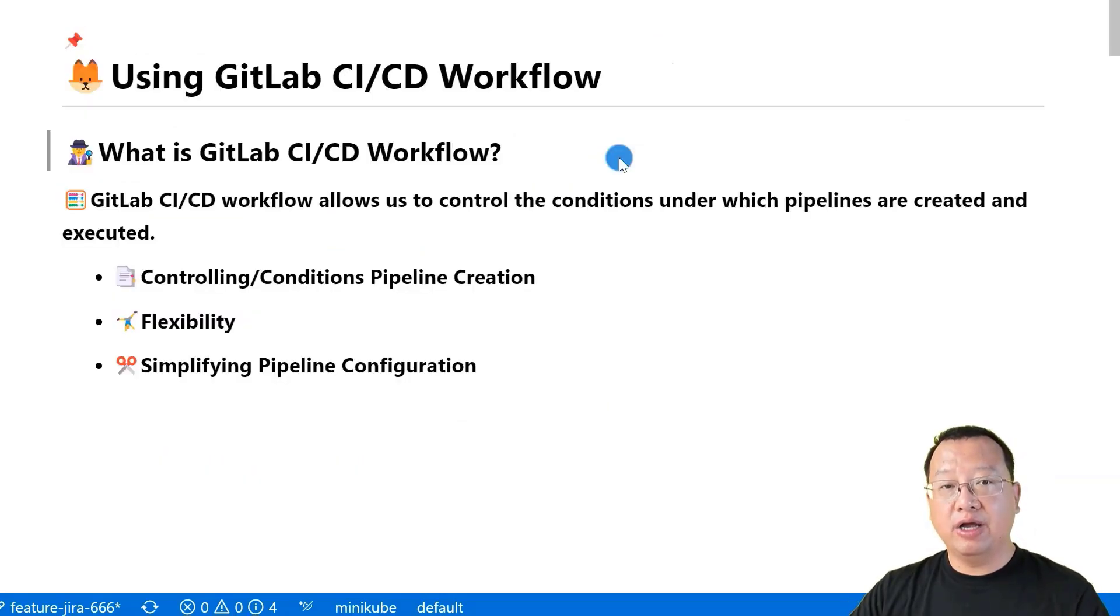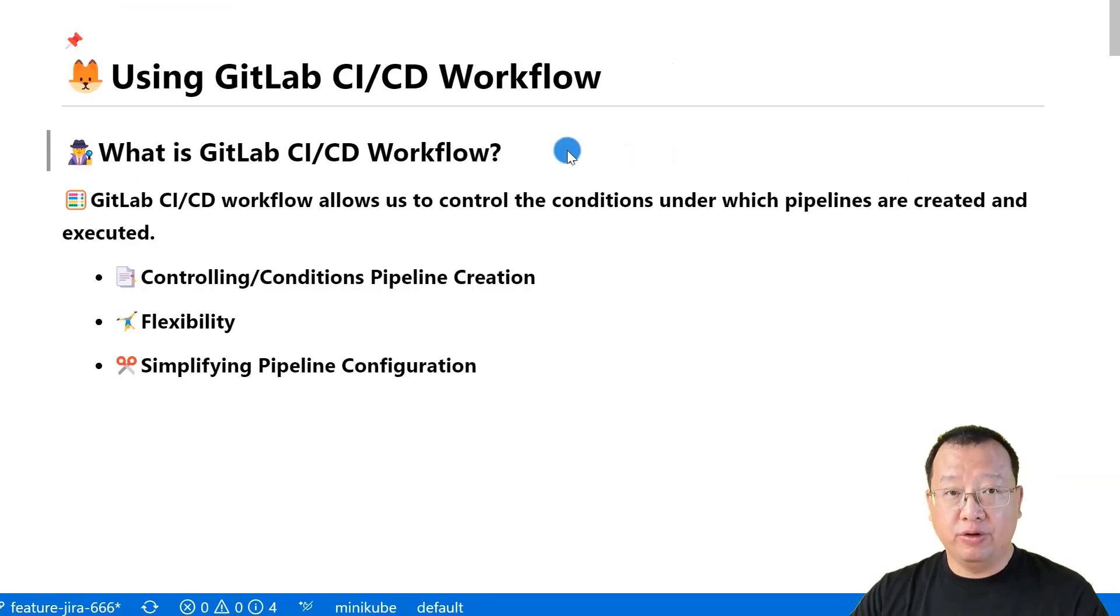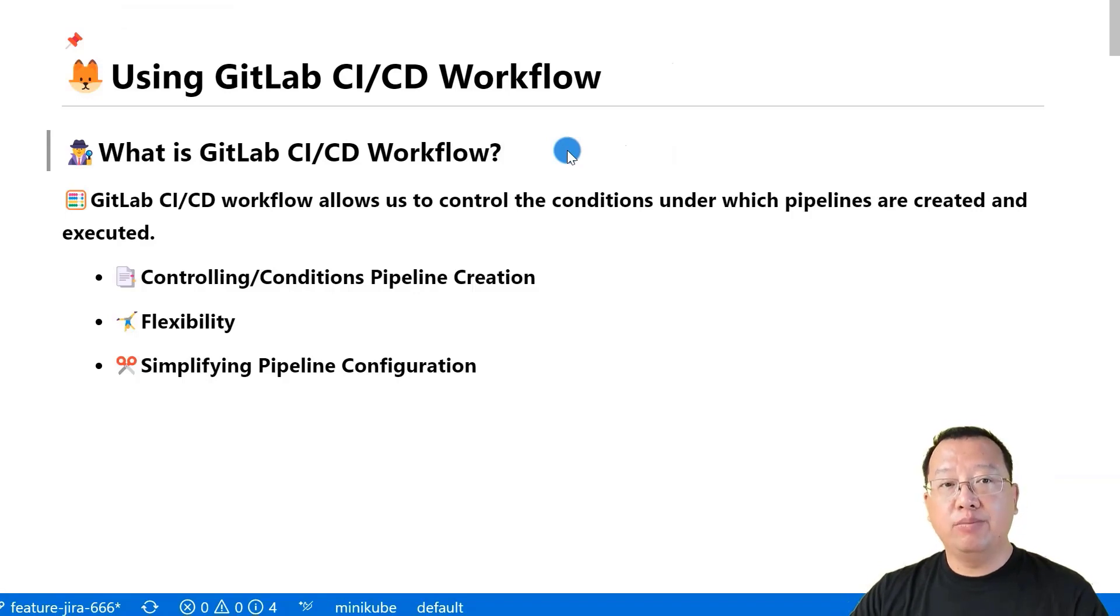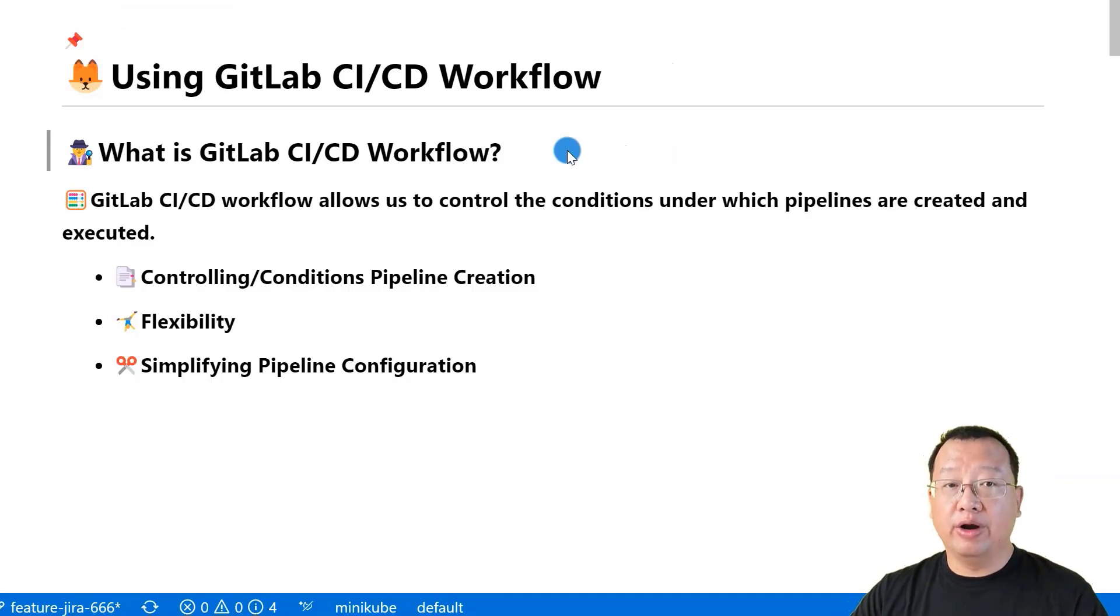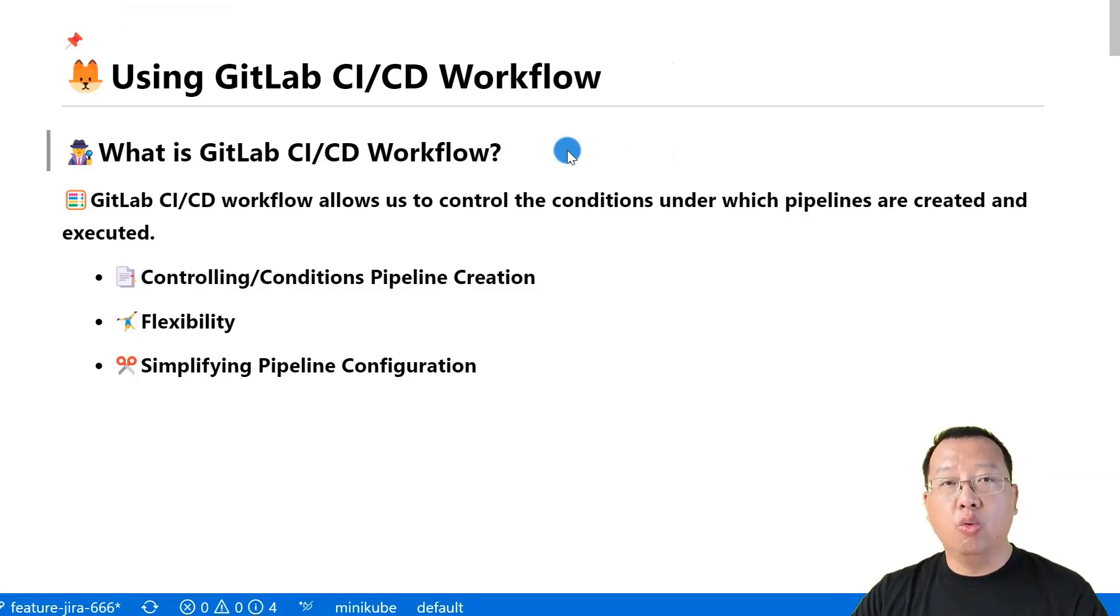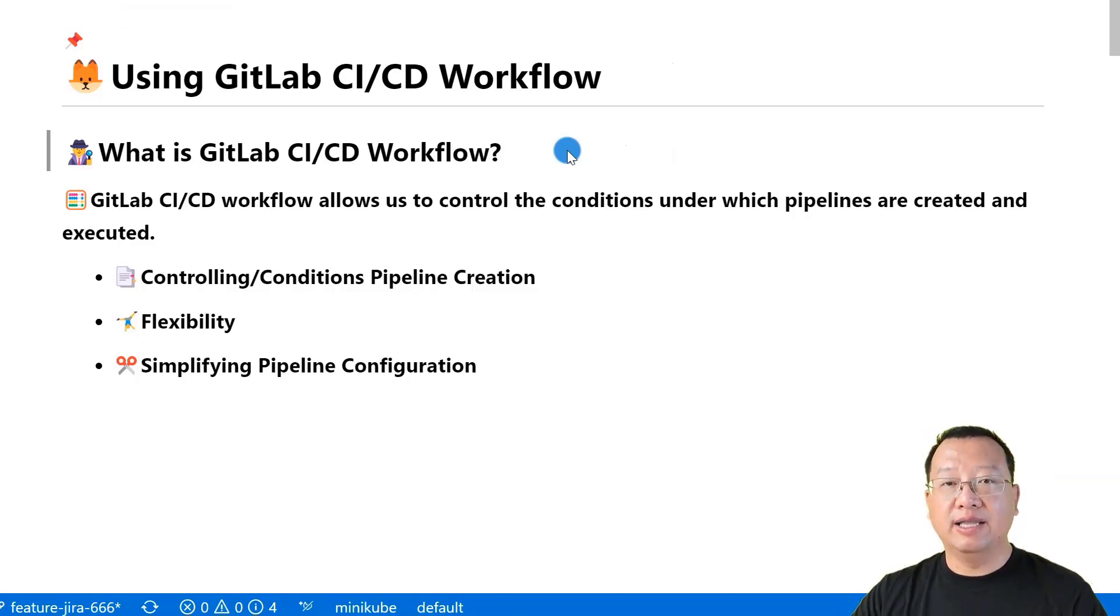Let's start by talking about GitLab CI/CD workflow. GitLab CI/CD workflow allows you to control when the pipelines are created and executed. By using the workflow keyword, you can set up rules that define when your pipelines should be run. This makes your pipeline process more efficient and manageable.